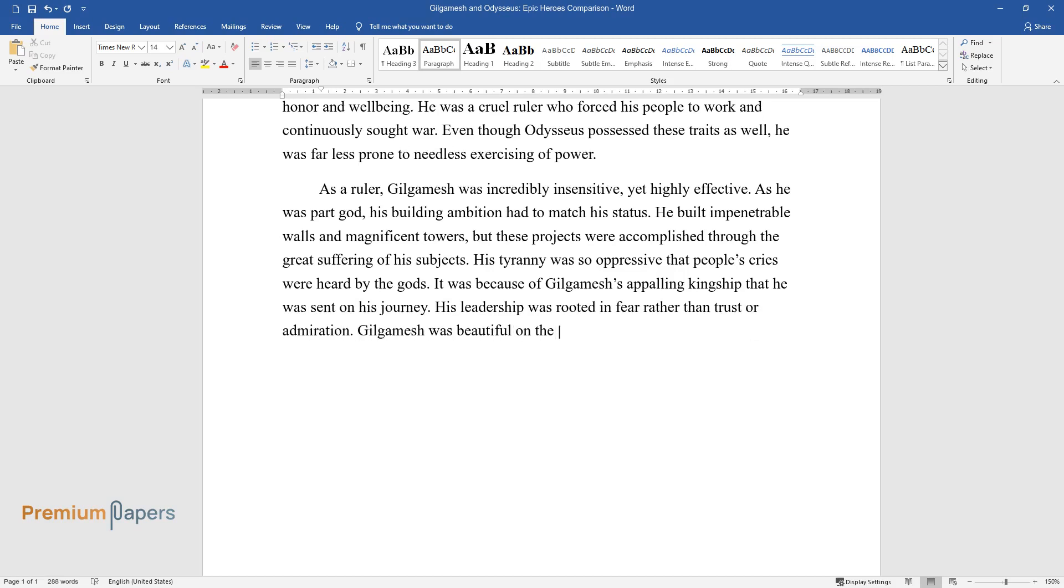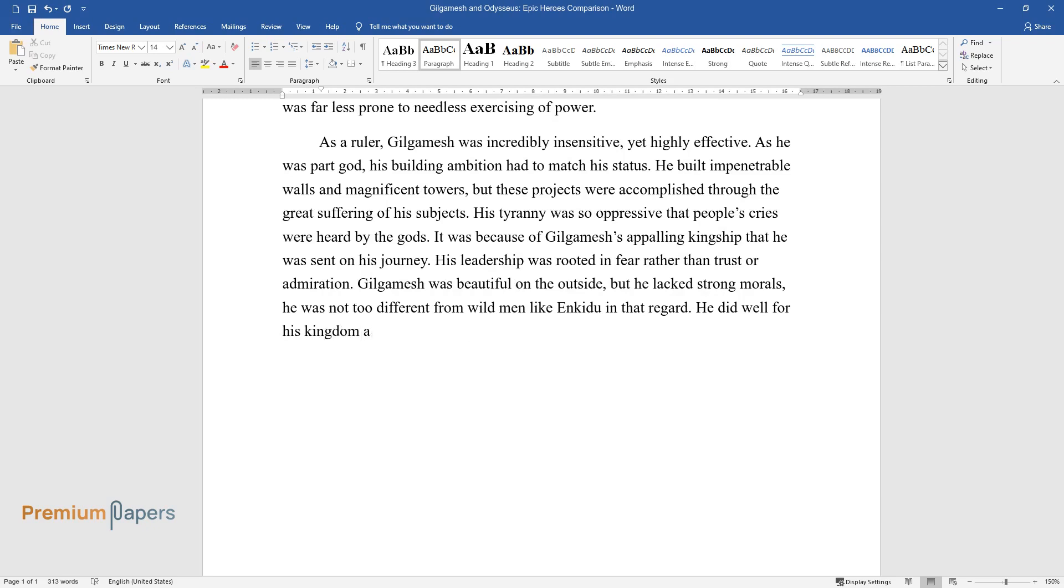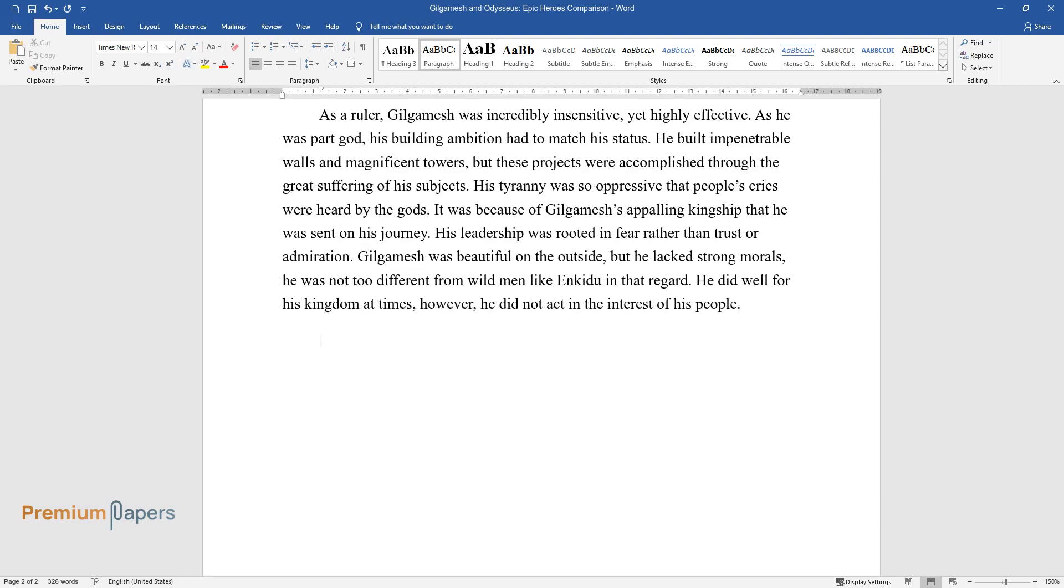Gilgamesh was beautiful on the outside, but he lacked strong morals. He was not too different from wild men like Enkidu in that regard. He did well for his kingdom at times, however, he did not act in the interest of his people.